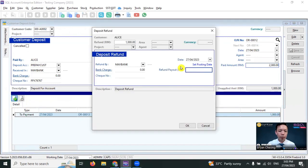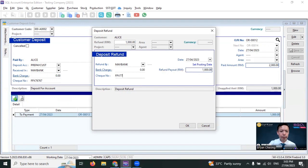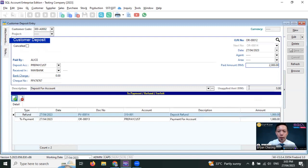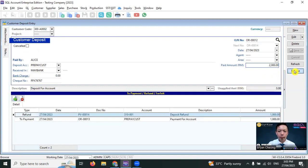How much do you want to refund? Example, 1,000 ringgit and the reference number. Okay. And the RM1,000 will be refunded to her. So there's no more unapplied amount. There's no more balance.